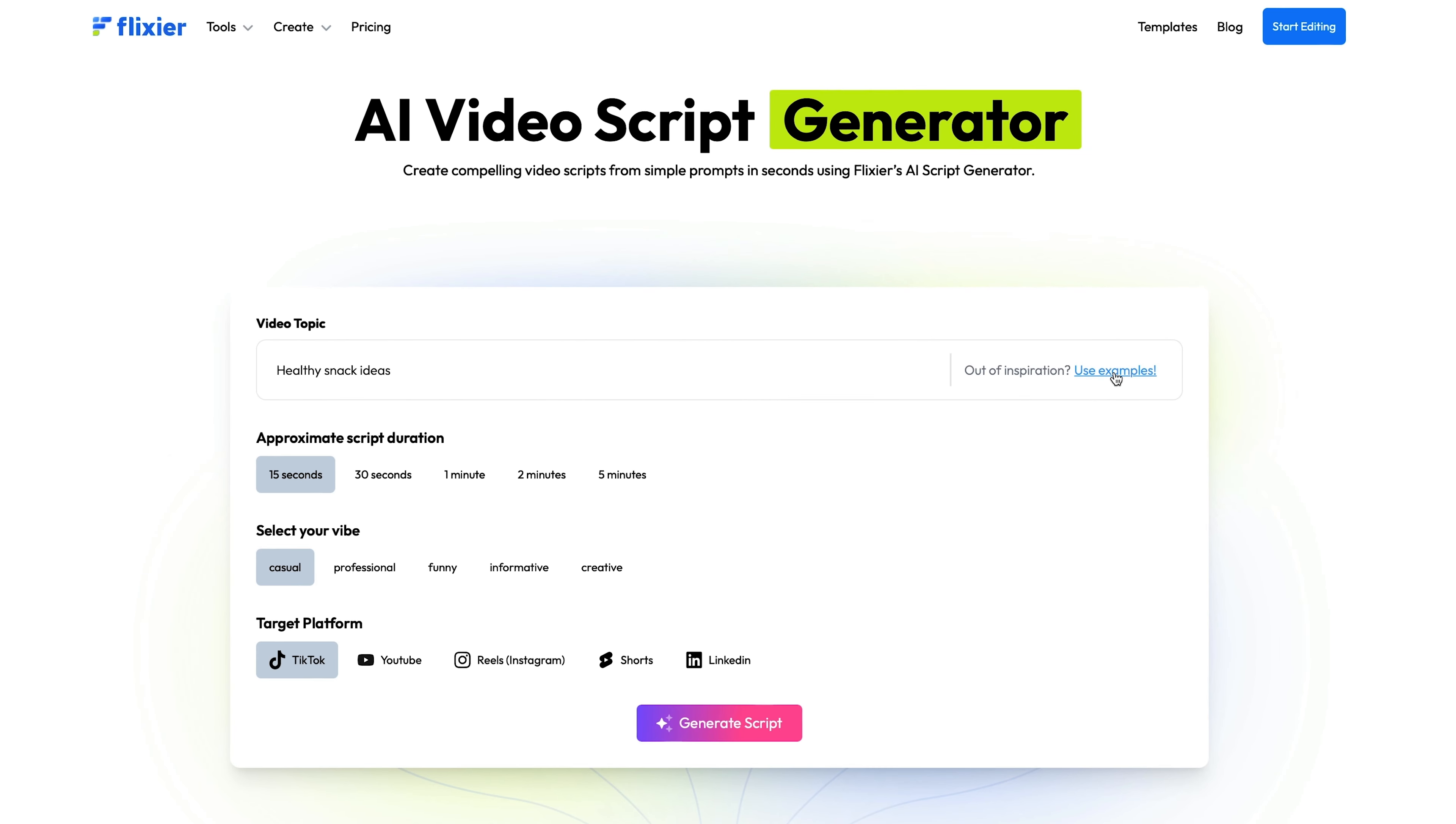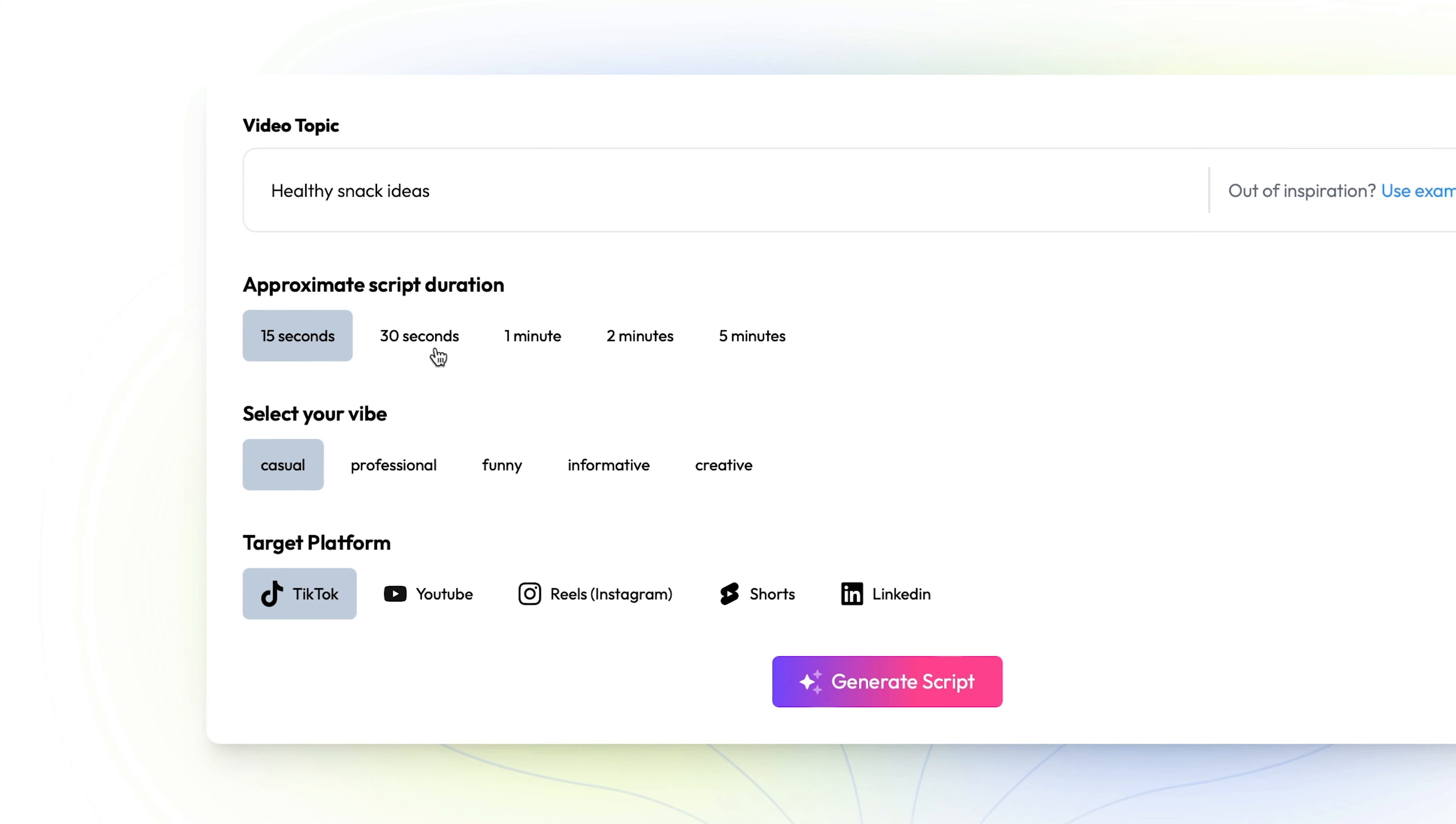Next, you'll need to specify the length of the video you're trying to make. The AI can generate scripts for videos up to 5 minutes long.